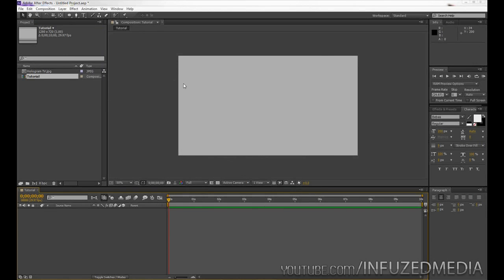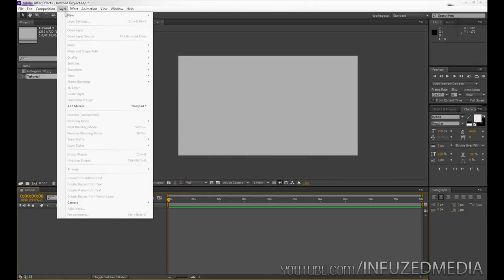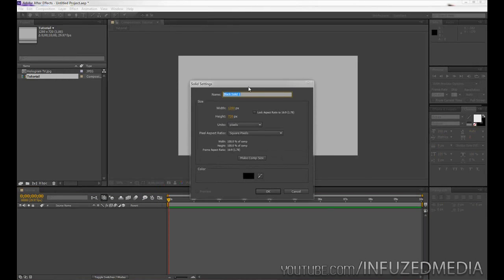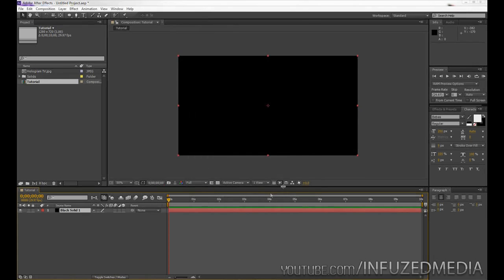Okay, so now that we have this, what we can do is just make a new layer for demonstration purposes. So I'm going to go up to layer, new solid. Now I'm just going to call this black solid one, I don't need to change that, and we're going to make it comp size and click OK.